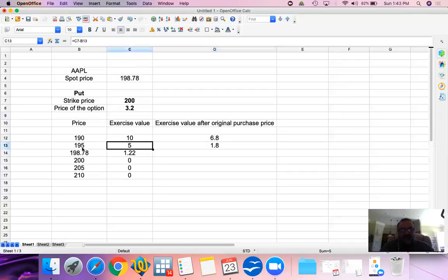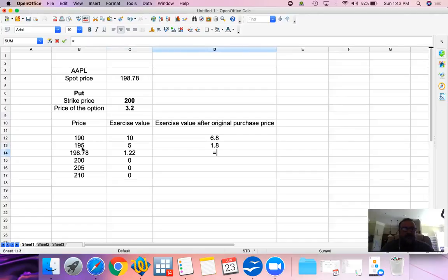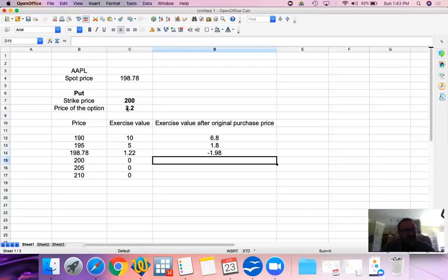At $5 exercise value, after considering the sunk cost of the original purchase of $3.20, we are left with $1.80 of profit. At $1.22 paying $3.20, it turns out we actually lost about $2 on this one.